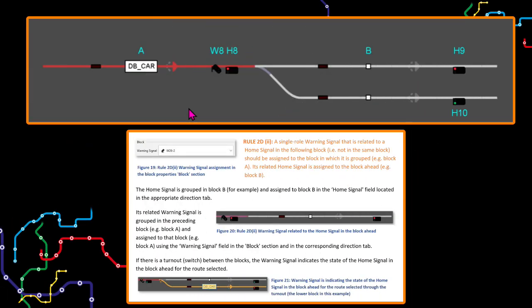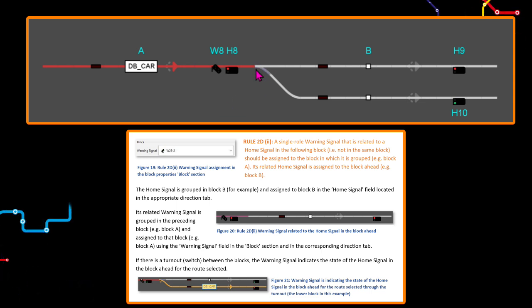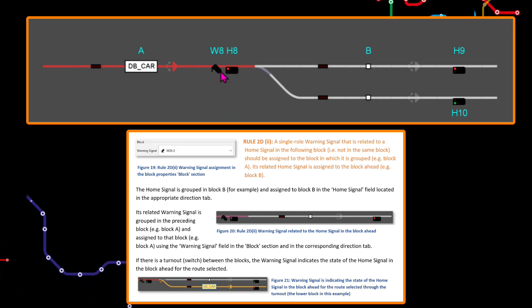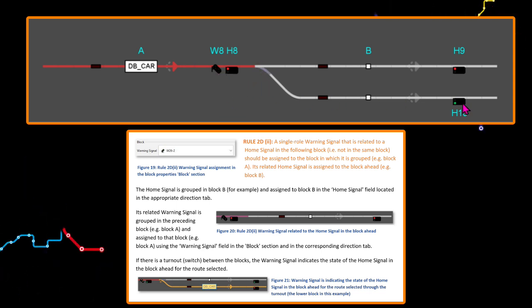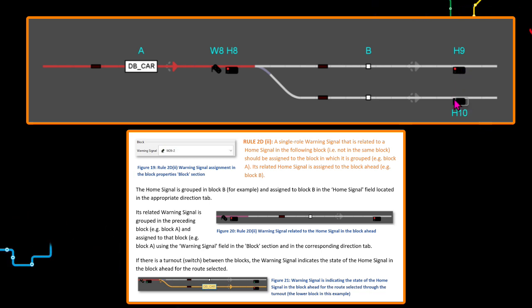Note: if there is a turnout between the blocks, the warning signal indicates the state of the home signal in the block ahead for the route selected.